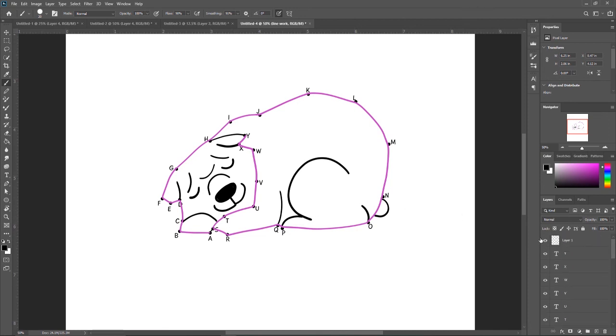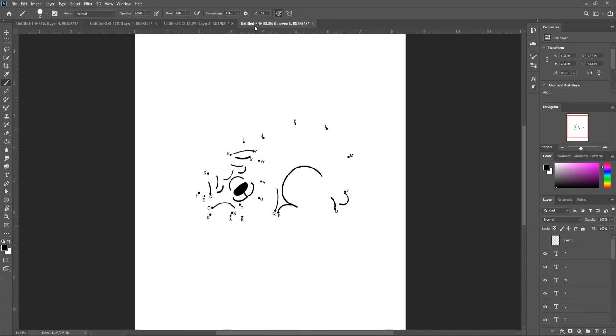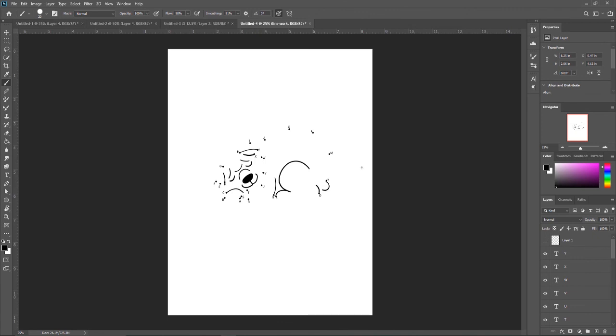So this dot-to-dot is finished. So you can go ahead and export this either as a JPEG or a PNG, depending on if you want a white background or a transparent background. Either way, it doesn't matter. But now you have your very own dot-to-dot.